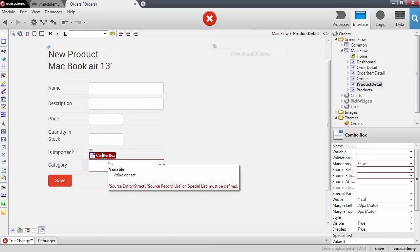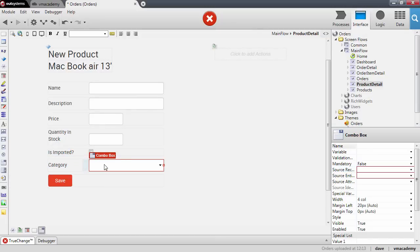The combo box widget is a relatively complex widget — it has many patterns of usage. We will show you the most common one, and you can find more information about other patterns in the reference help of this widget.